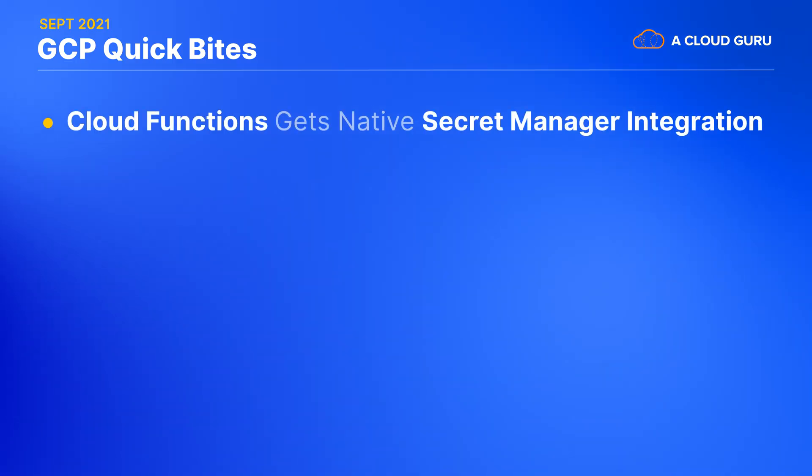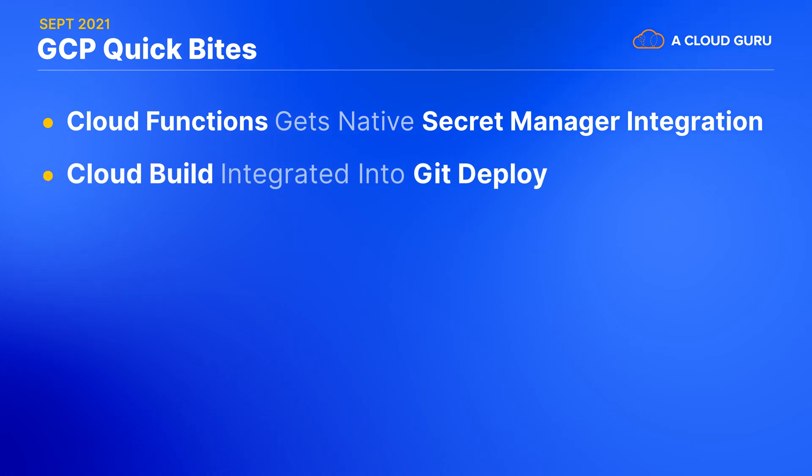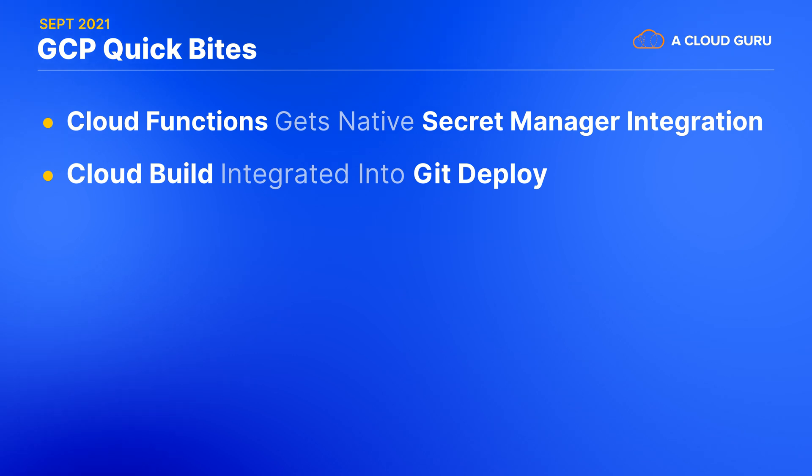Also cloud functions has just gotten a native integration with Google Secret Manager. No more custom code required. Okay. Here's another cool thing for developers. You can now run git deploy and have it look and feel like a local build, even though you're actually getting to benefit from cloud build doing the heavy lifting. Once you've triggered it, Google's new local git extension will take care of pushing your code and then finding and streaming the build progress back down to your terminal or IDE. Slick.